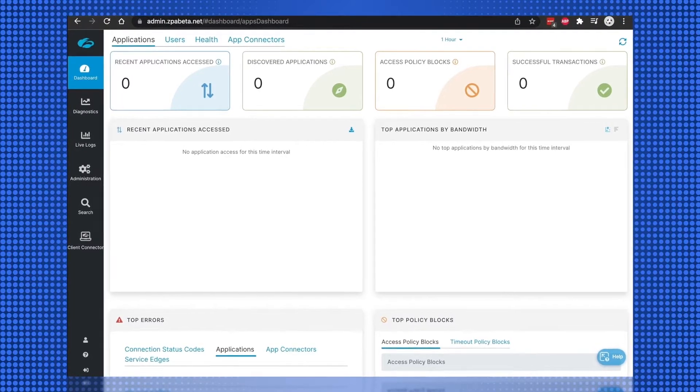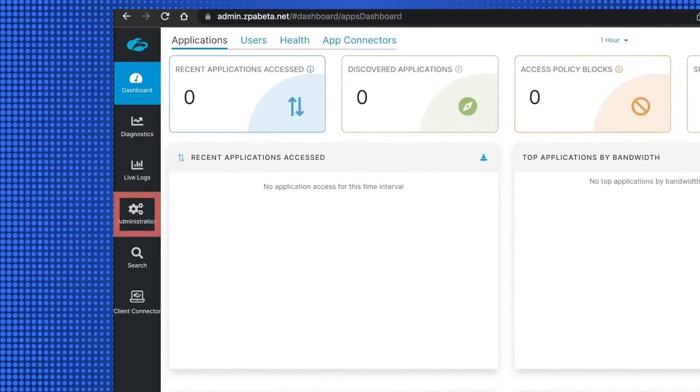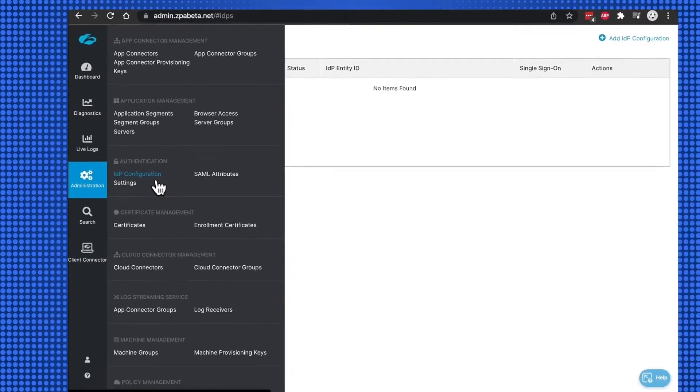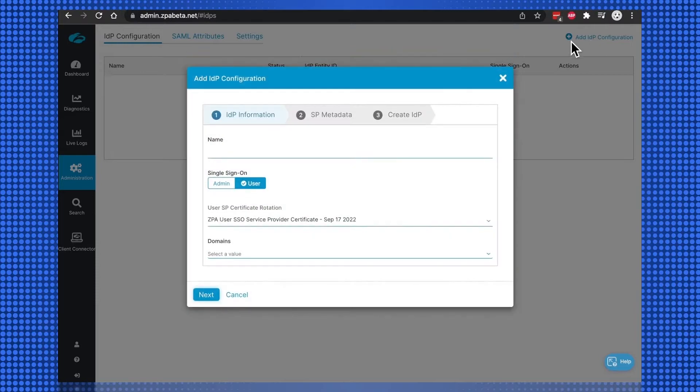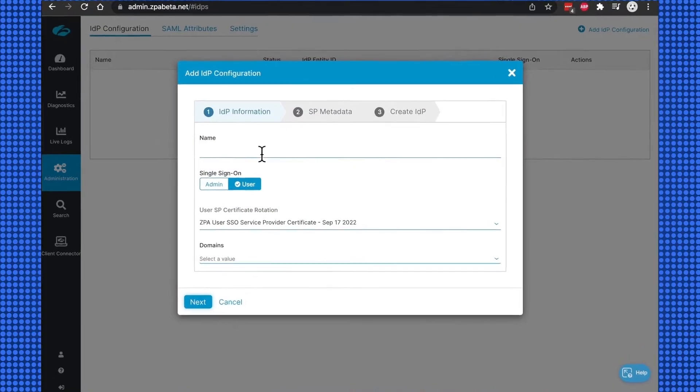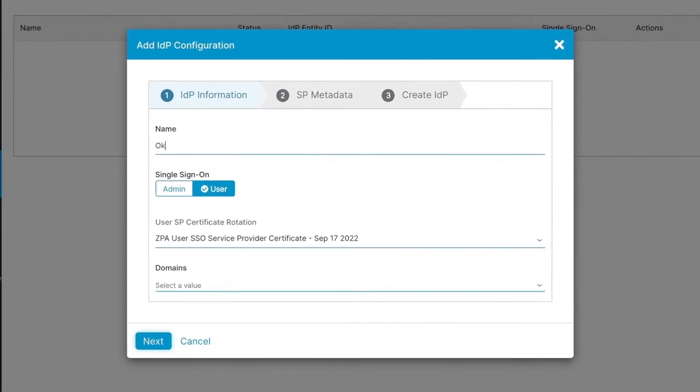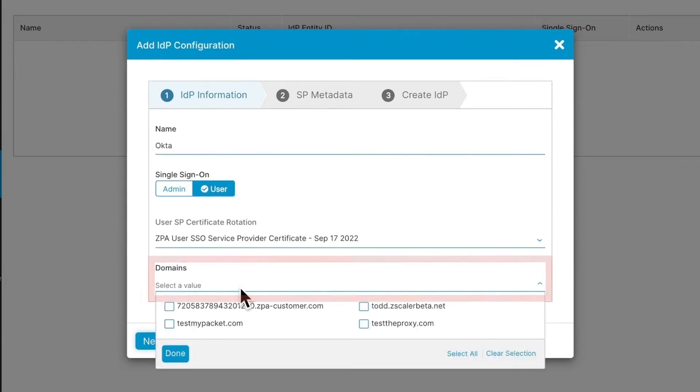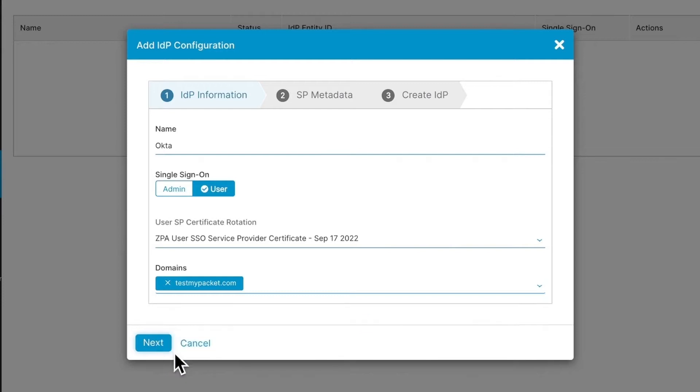On the Zscaler tenant, select Administration, IDP Configuration, Add IDP Configuration. This will bring up the installation wizard. Give the IDP a name, select User for a single sign-on, and then select the authentication domain or domains that will apply to this IDP, and then select Next.